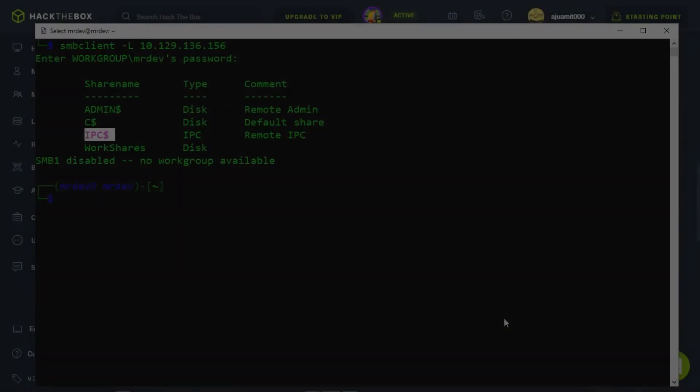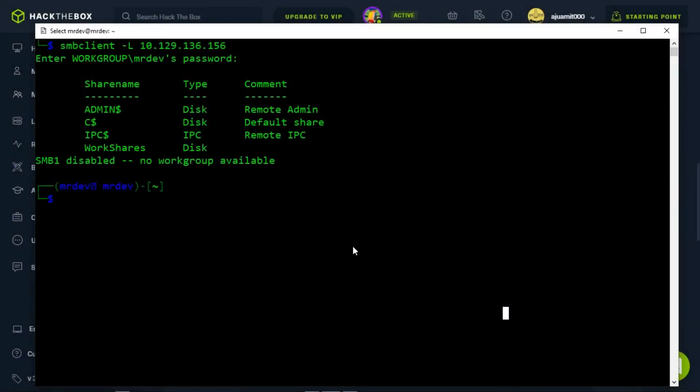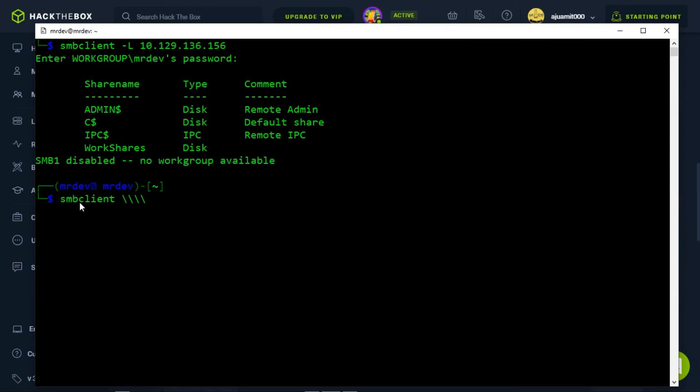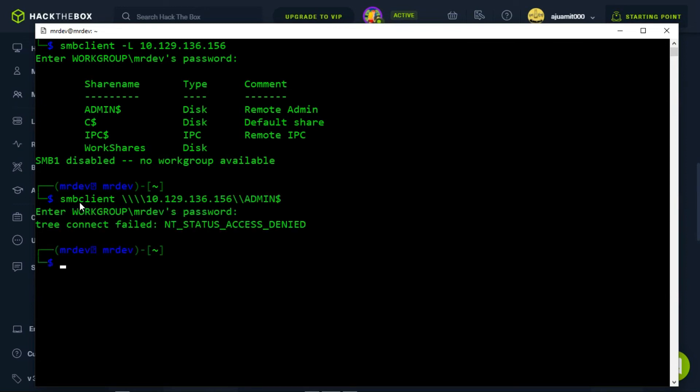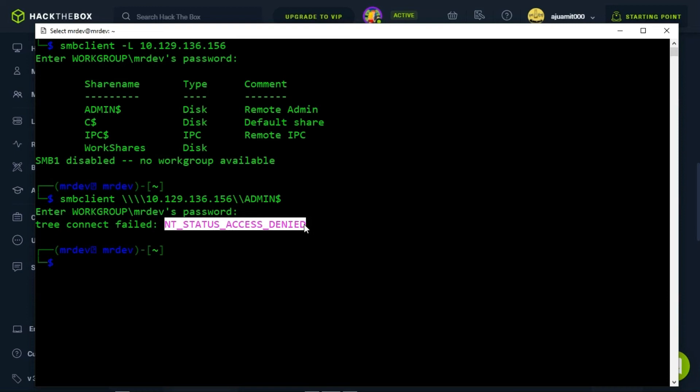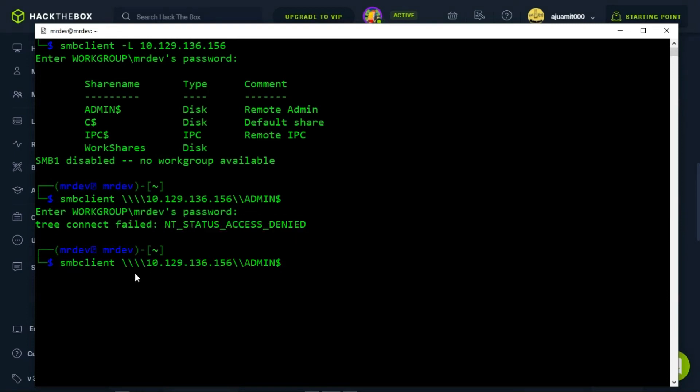Foothold. Now, we will try to connect to each of the shares one by one. We will use the same tactic as before, attempting to log in without the proper credentials to find improperly configured permissions on any of these shares. First, let us try the admin dollar when using SMB client. The NT status access denied is output, letting us know that we do not have the proper credentials to connect to this share. We will follow up with the C$ administrative share.